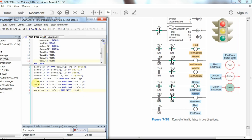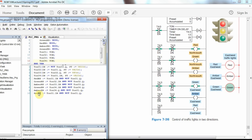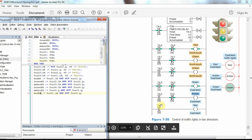The last assignment is for the red east-west light, which receives its value from the done bit of the first timer: Red_EW := T01.Q. That's all for the output assignments — quite a simple Structured Text programming example.